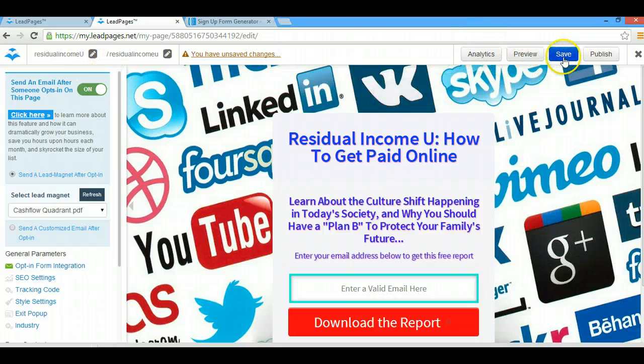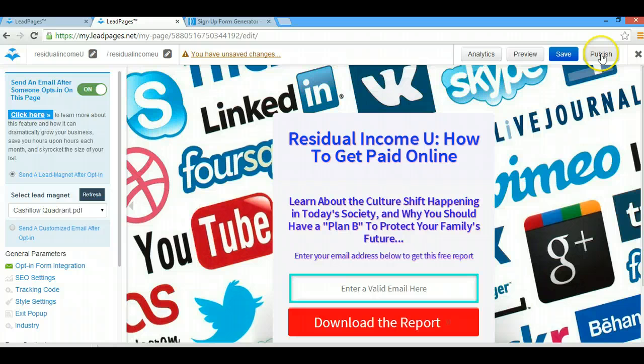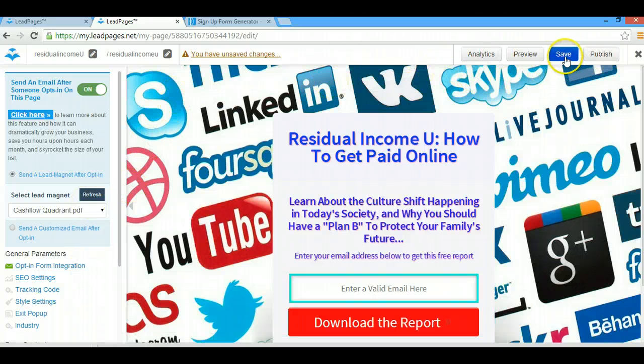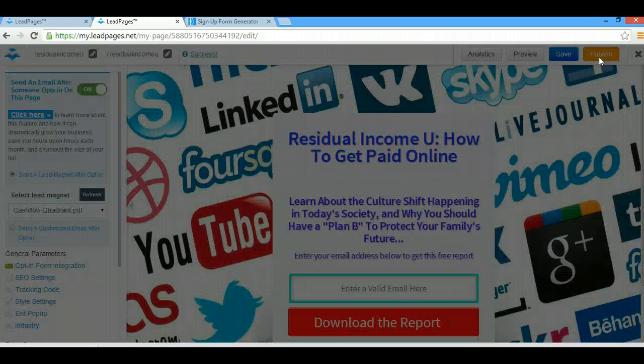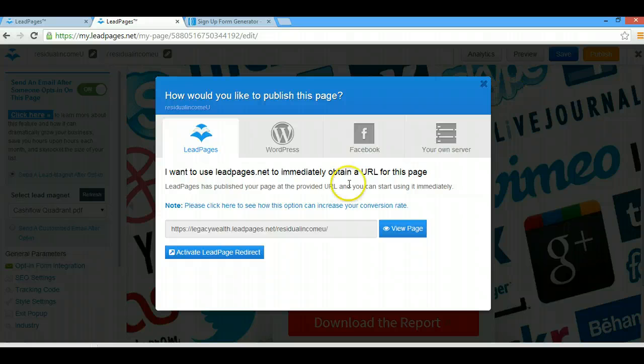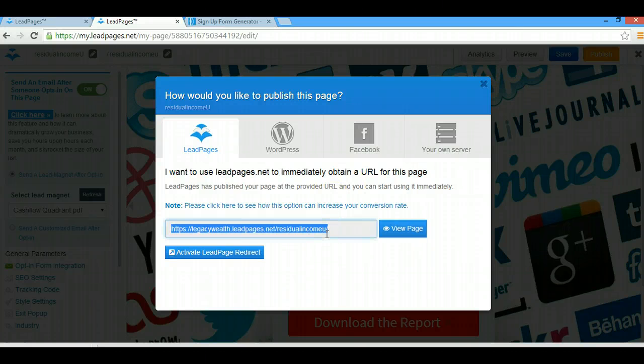Save and then publish. I can always change that. Just as an example, I'm going to save it. You're going to publish it. Now this is the link that you are going to copy.